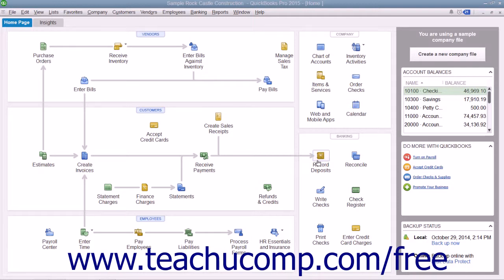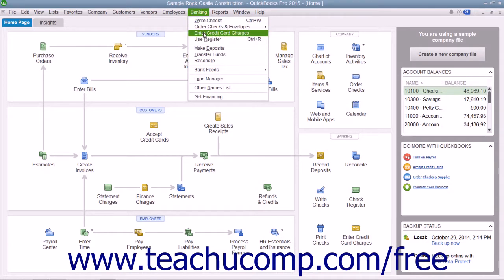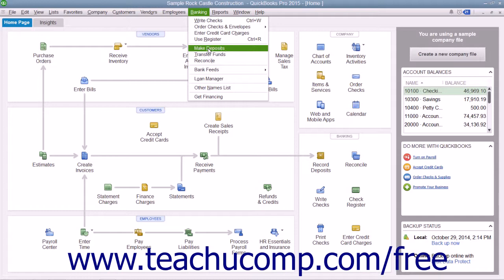To make a deposit in QuickBooks, you can select Banking from the menu bar and then choose the Make Deposits command.